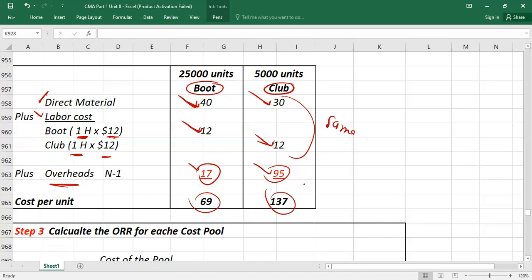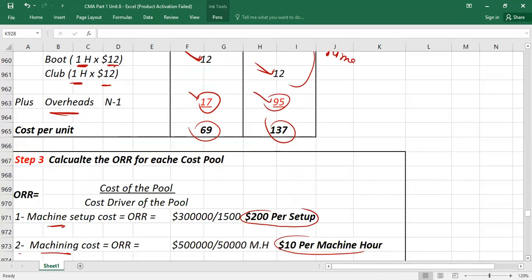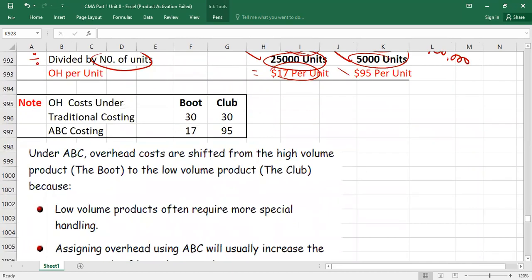What do you learn from ABC costing? For each activity, calculate a separate recovery rate. Once the recovery rate is calculated, first allocate overhead totals to each product, then convert to per unit. This is the easiest approach — if you try to do per-unit calculations directly, you will make mistakes. Under ABC and traditional costing, material and labor cost remain the same; only overhead allocation changes.